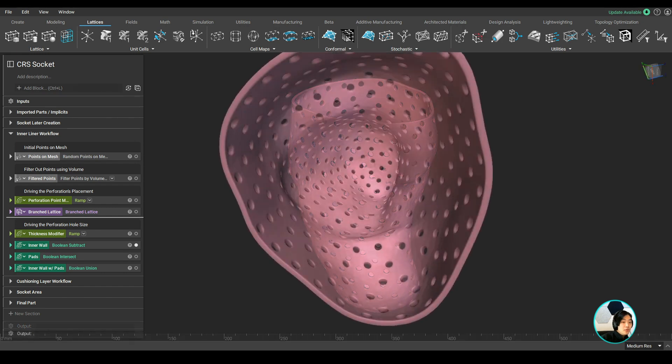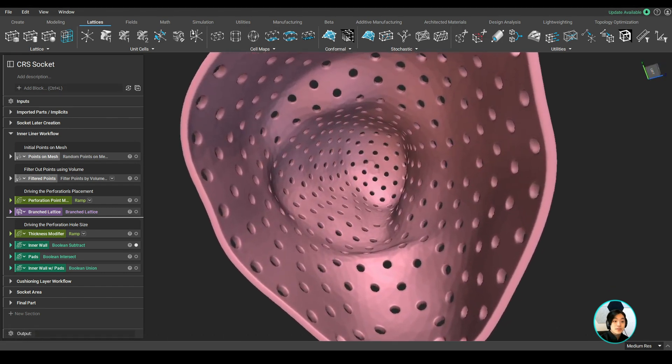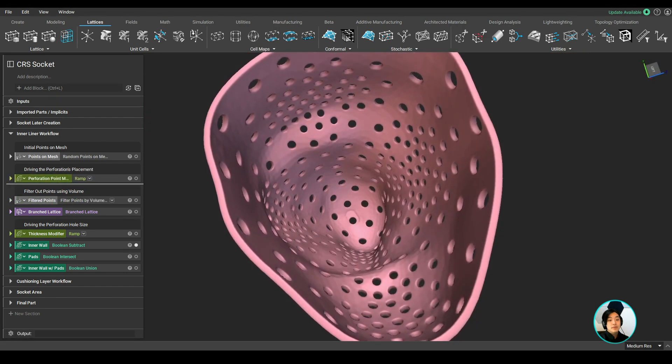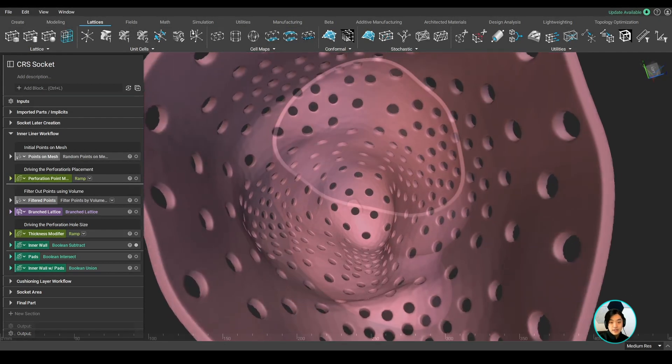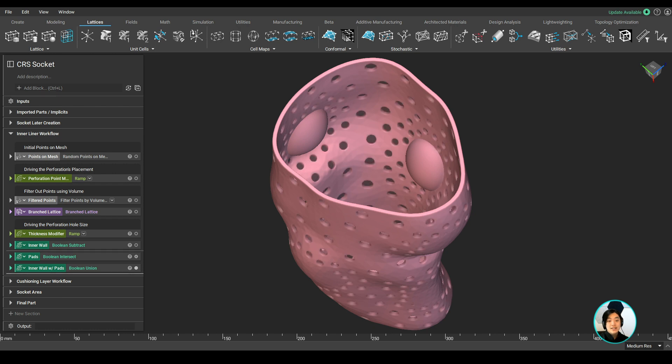Not only can you generate perforations normal to the surface, but you can also drive the placement and size of these perforations around existing geometry. In this case, I used the padding placed on the liner to drive those perforations.